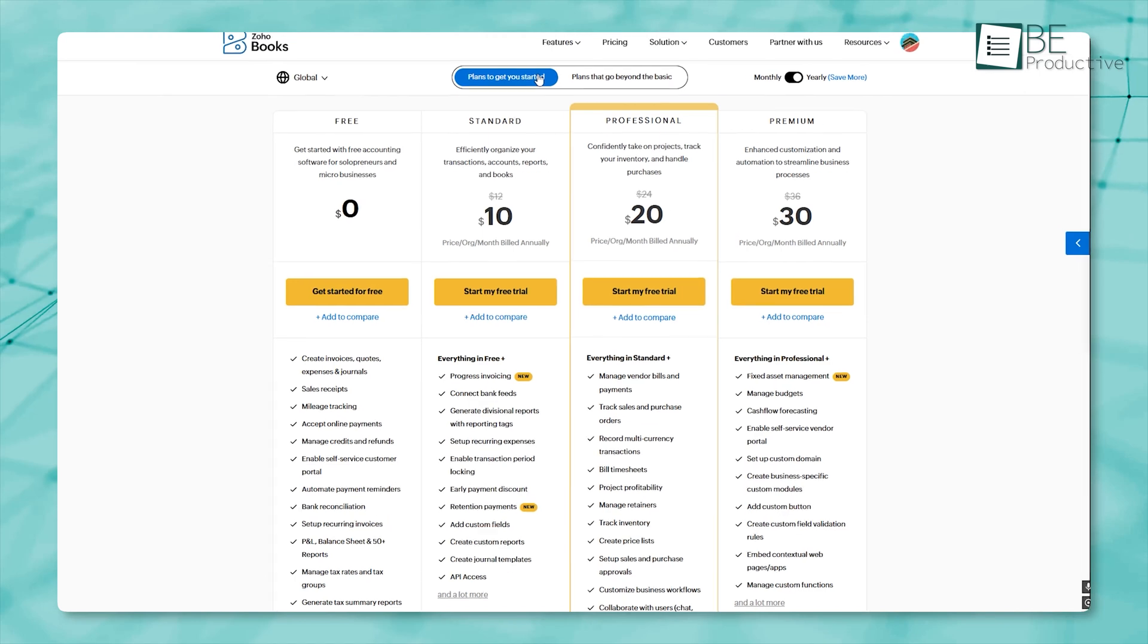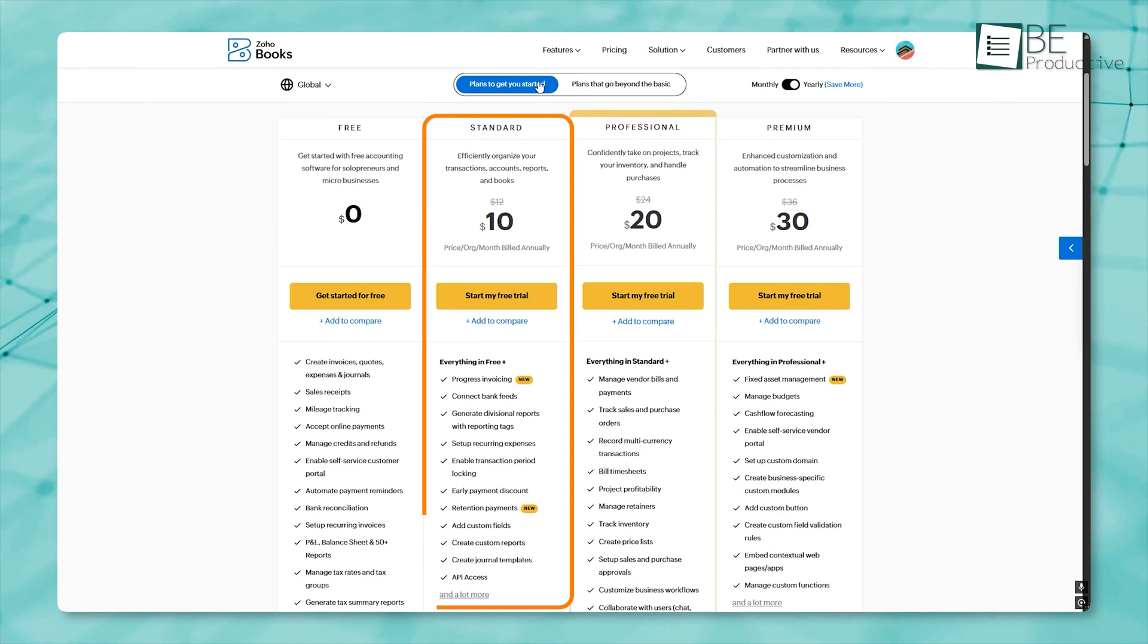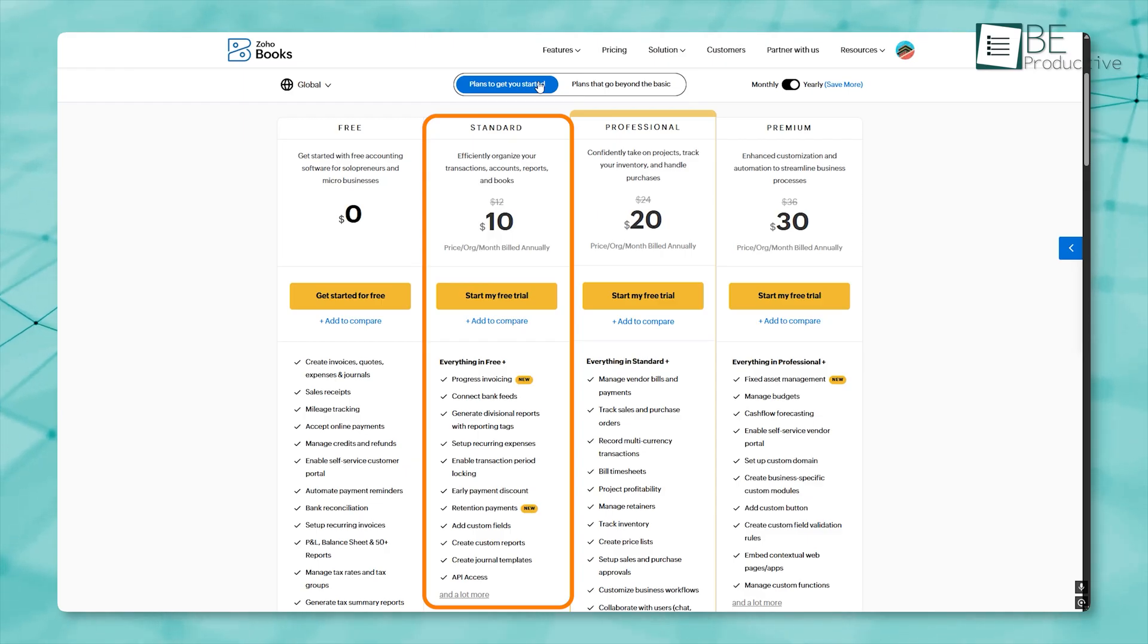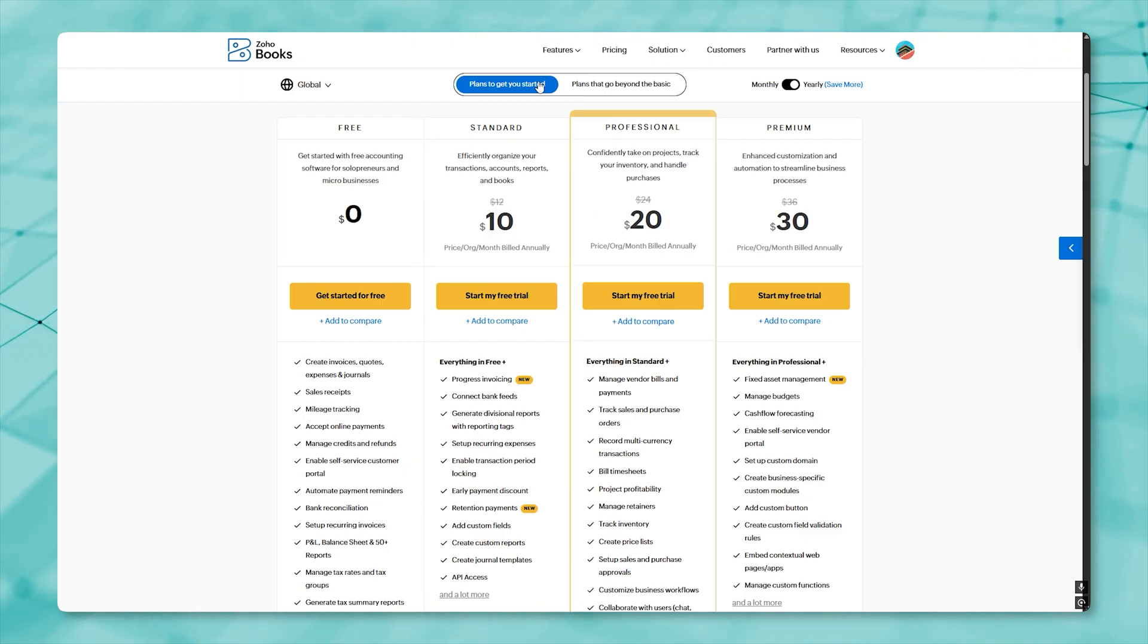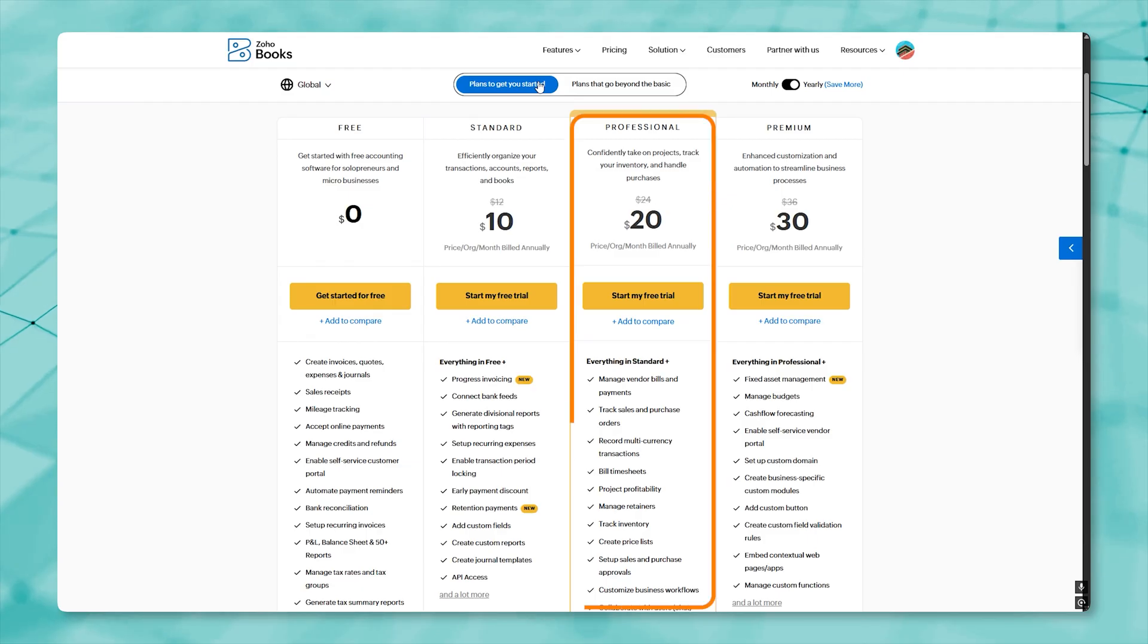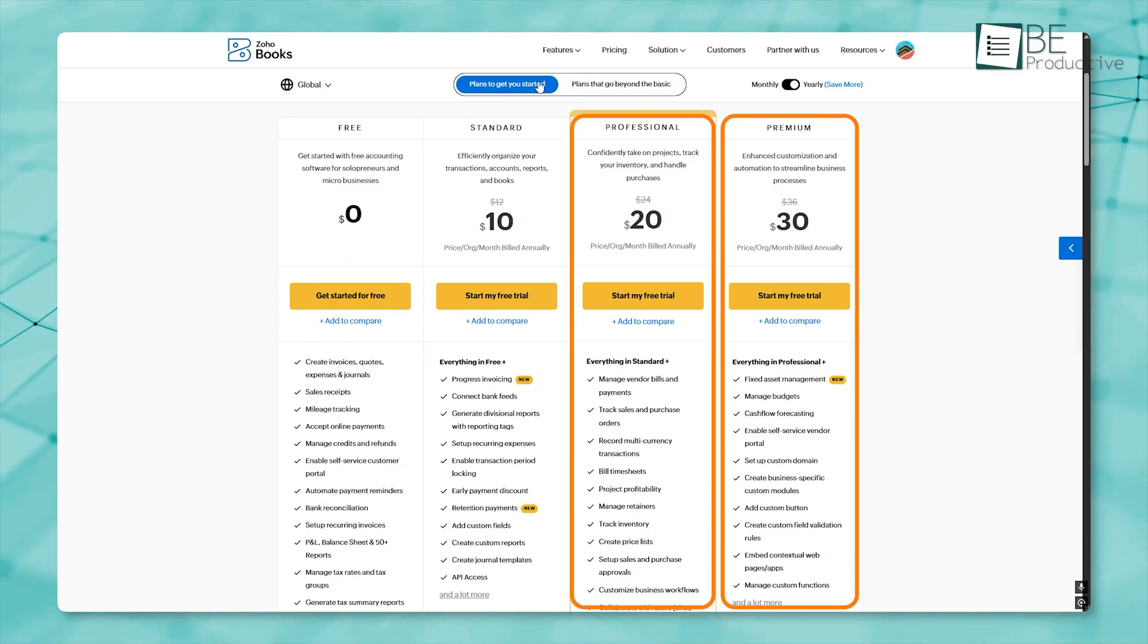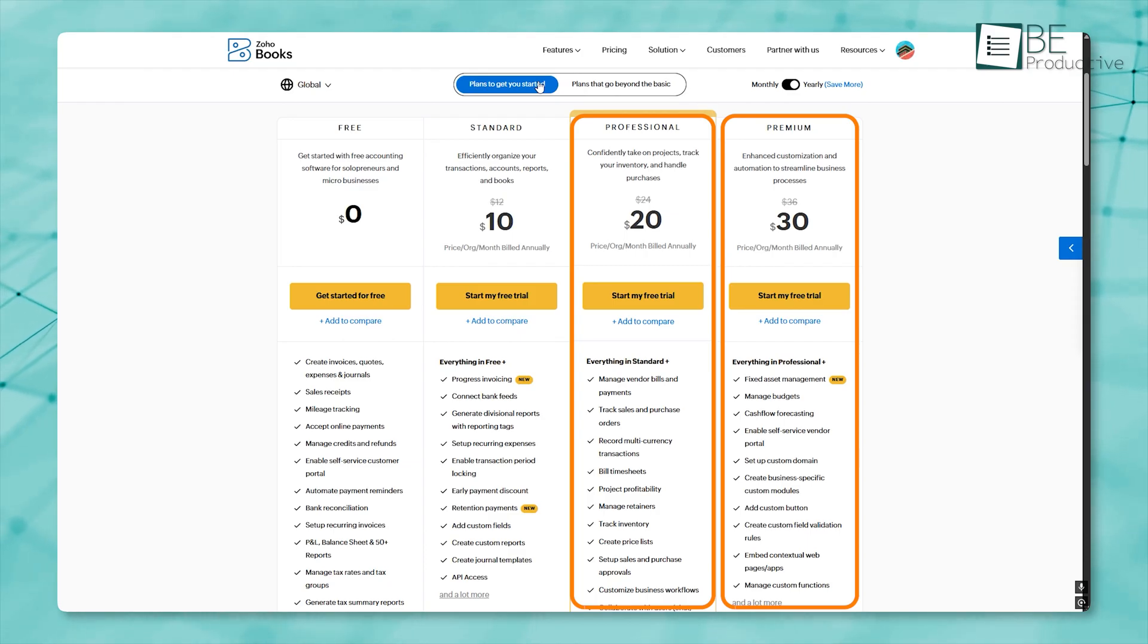As your needs grow, you can upgrade to the standard plan, which increases the number of users and extends additional features like advanced reporting and recurring transaction management. Moving up, the professional and premium plans offer even more capabilities, including multi-currency handling and deeper purchase order integration.